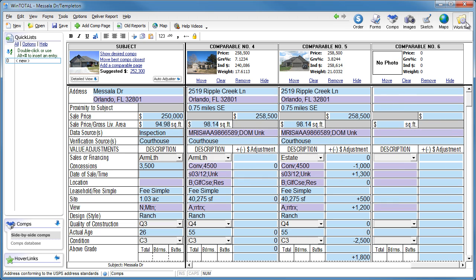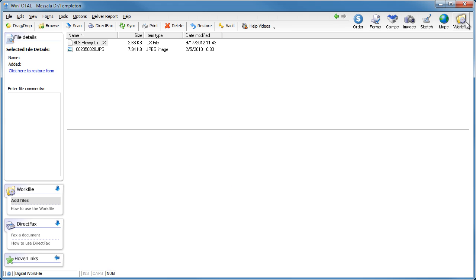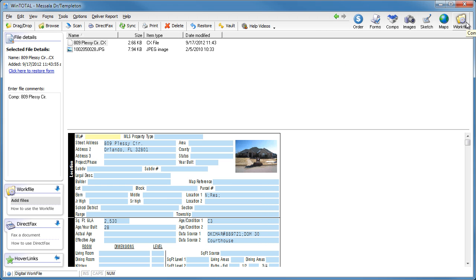Instead of permanently deleting all the work you've done, WinTotal saves your comparable in its entirety, including the photo. When you save a comp, make a quick notation about why you chose not to use it.